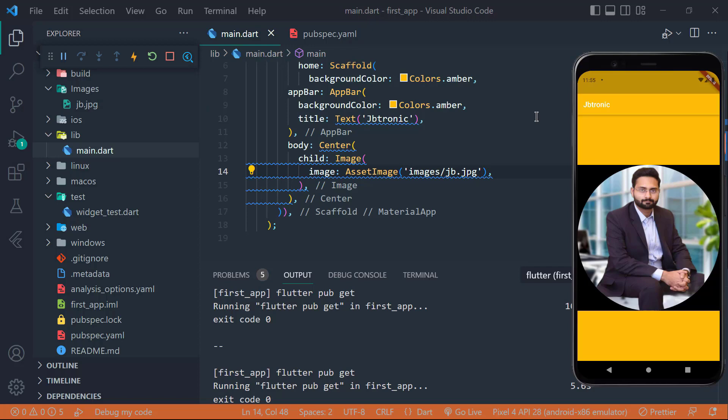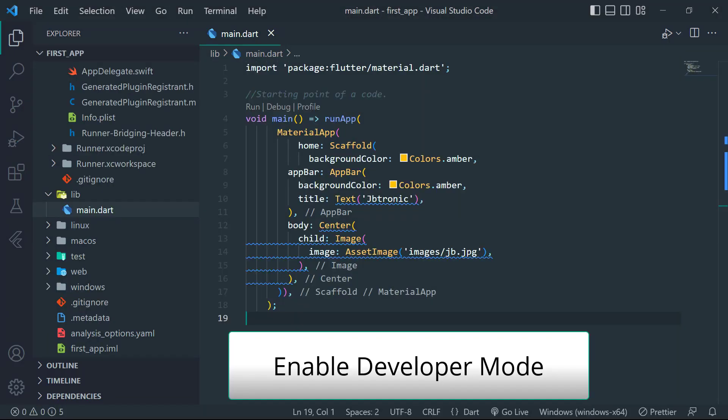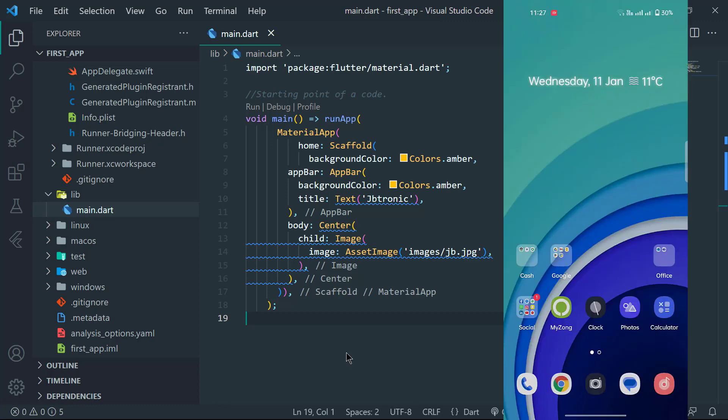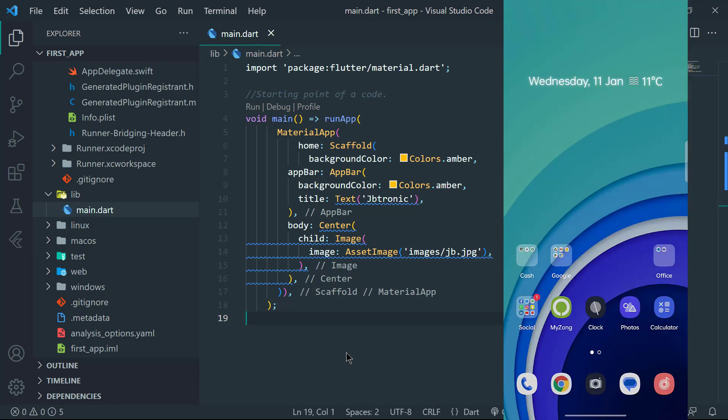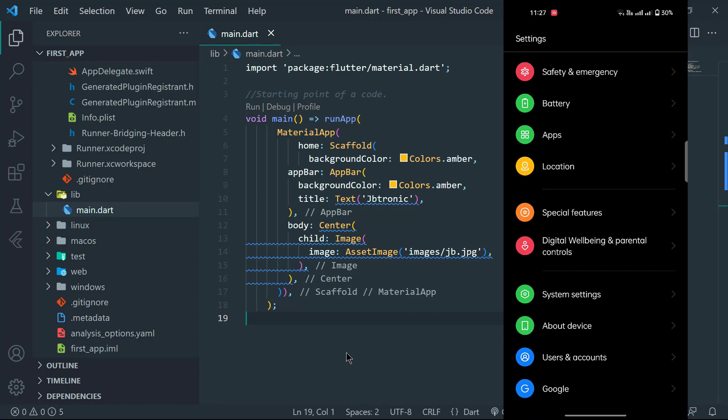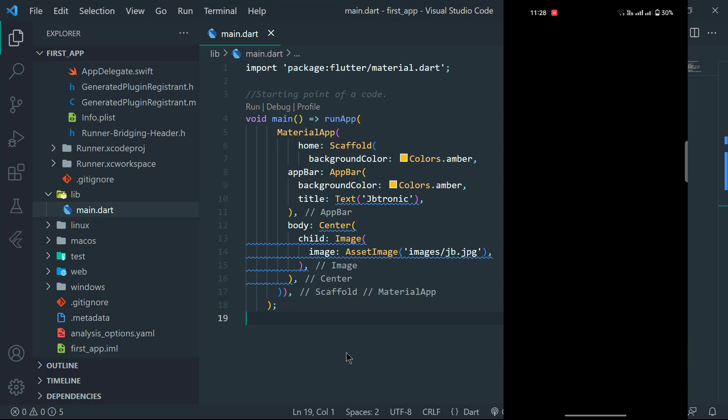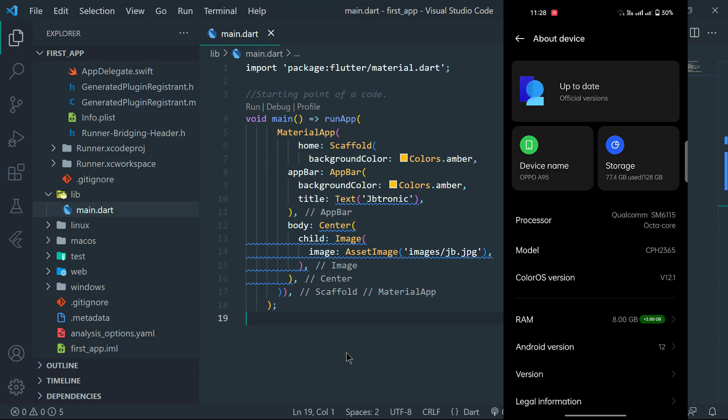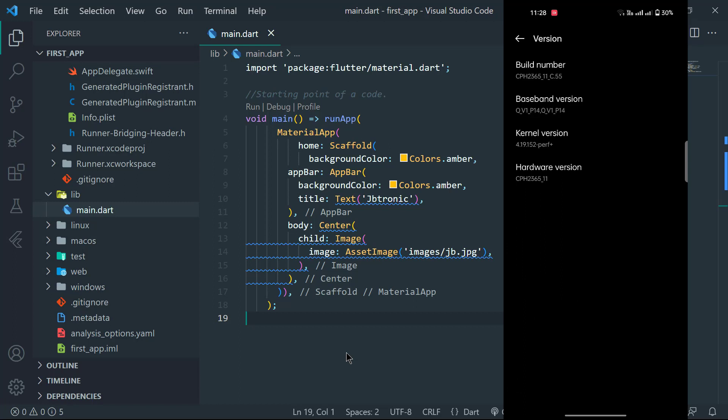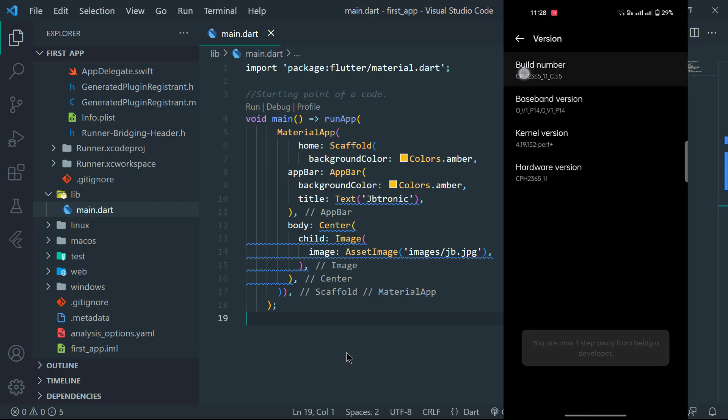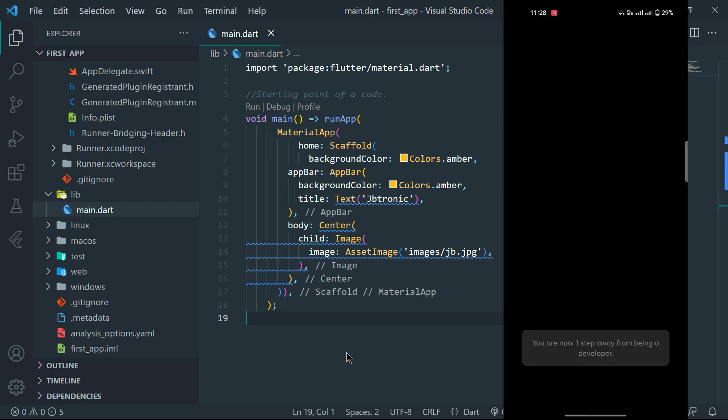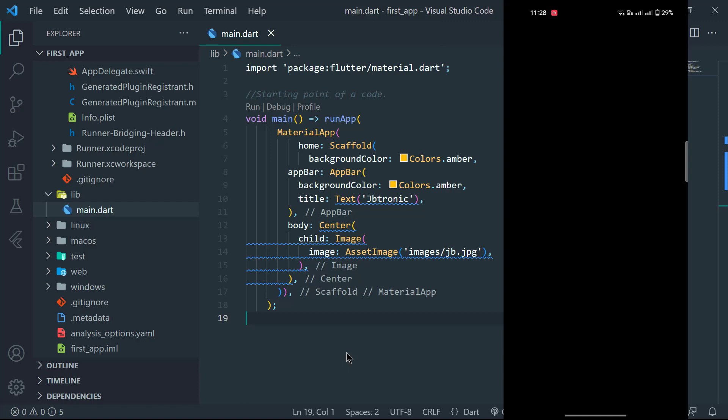So first of all, we have to enable developer mode on our phones. You can see my Android device. Go to settings and scroll down until you locate the about option. I'm using an Oppo phone. Maybe on your device the about option will be somewhere else. Anyways, open the about menu and then the version menu and here you will see the build number. Simply tap five times and then it will ask for your password or pin through which you unlock your phone.